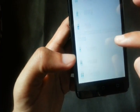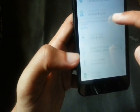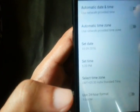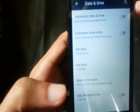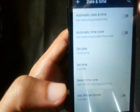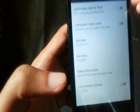Click on date and time, and you can see automatic date and time, automatic time zone, everything has been turned off.